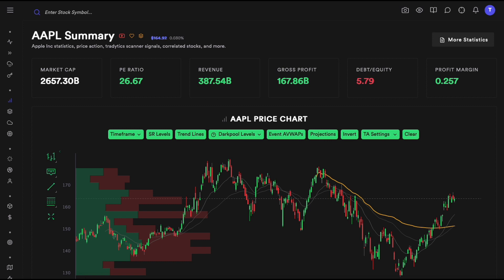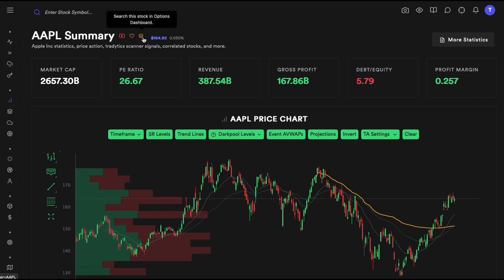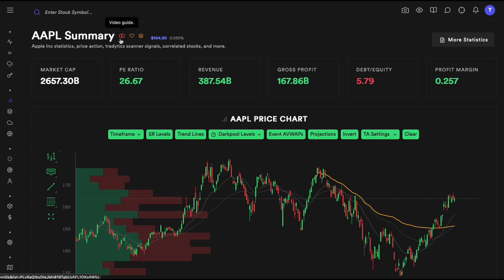What I have in front of me is Apple's stocks dashboard. On the top you can see some fundamental stats about the company. One thing that most people don't know about is these three icons — you can use them to go to different dashboards: the options dashboard, the Tradix AI dashboard, or this video guide.